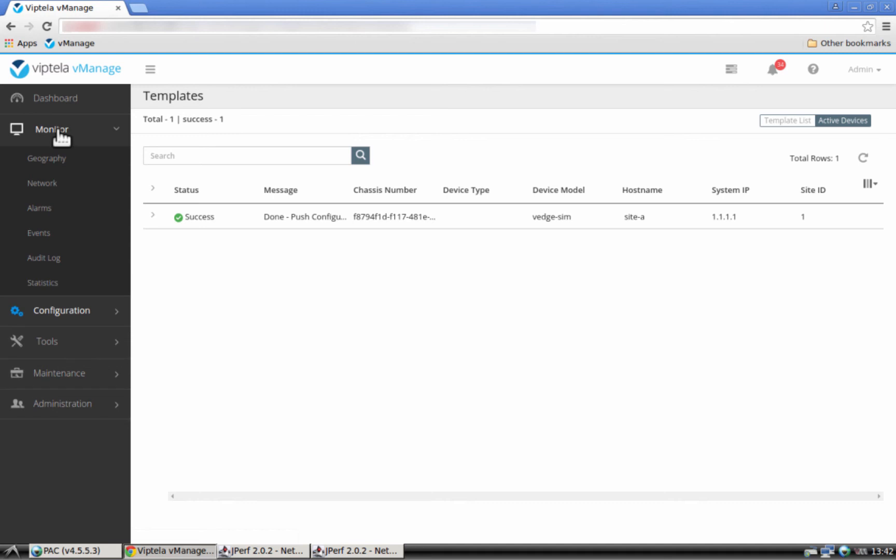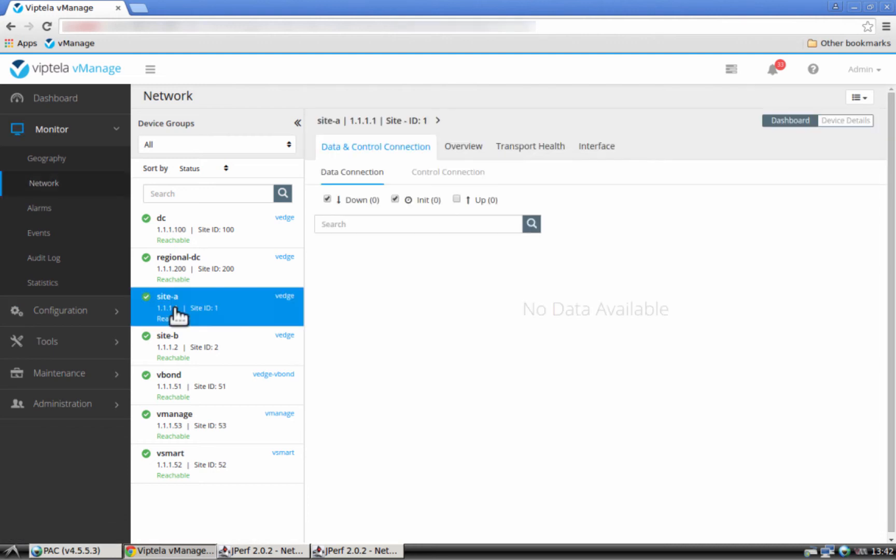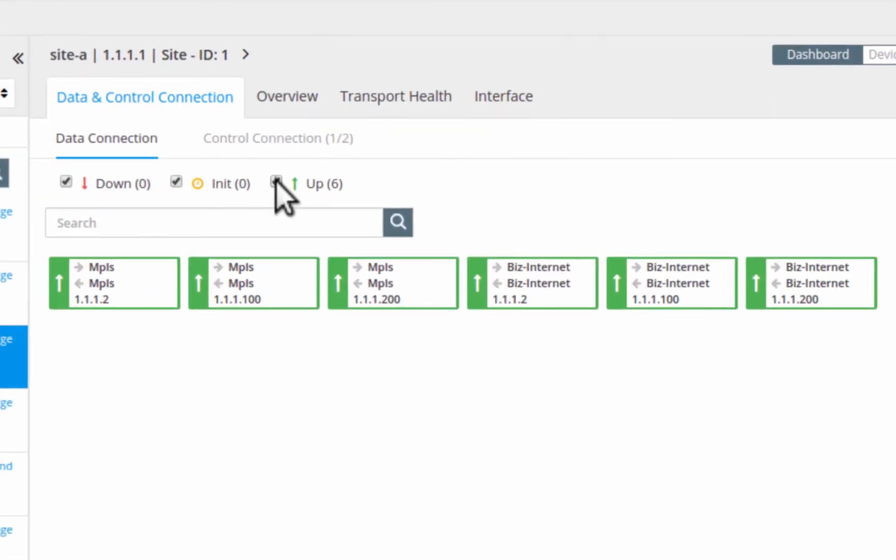Let's go back to monitor, select network, and again choose the VH at the remote site. Now click up. As you can see we now have connections for both MPLS and the business internet. This allows the remote site VH to send network traffic over both.